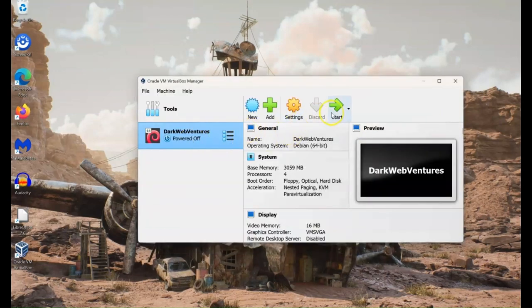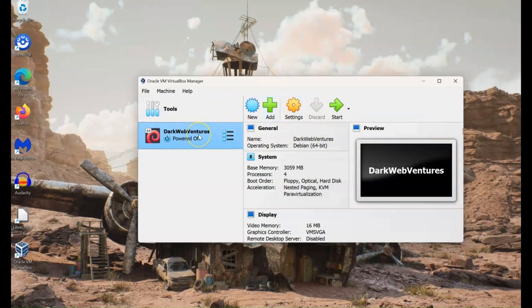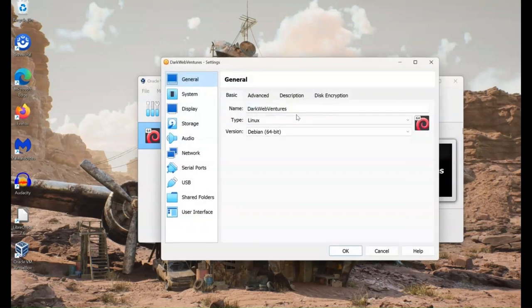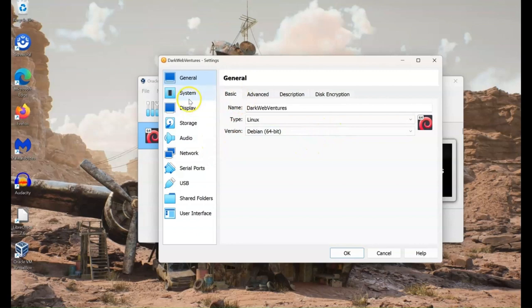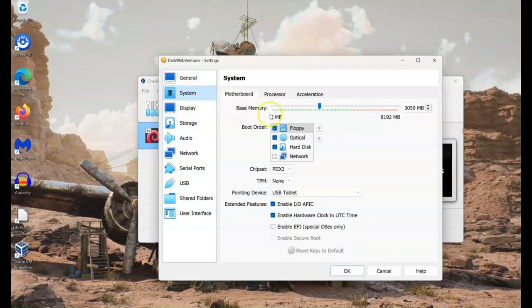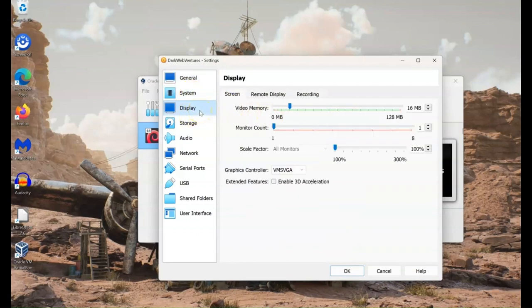So you have your virtual machine here. You go into settings and you make some changes. You need to make sure it's set to Linux and Debian 64 for Tails. You can go through your system settings, but the most important thing is the storage.